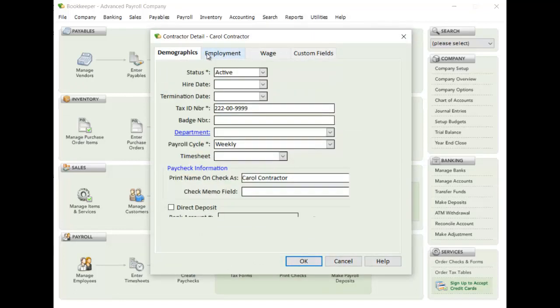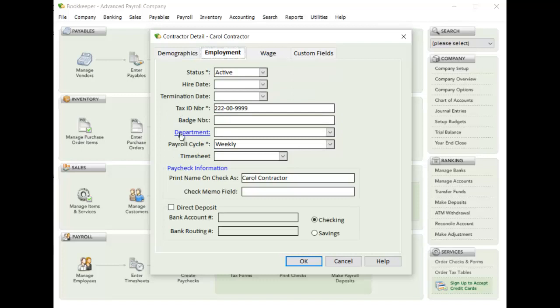Again, demographic information, employment, status. And in here, we do have to set them up into a payroll cycle, just like we would any other employee, because that's how Advanced Payroll works as it pays through cycles.